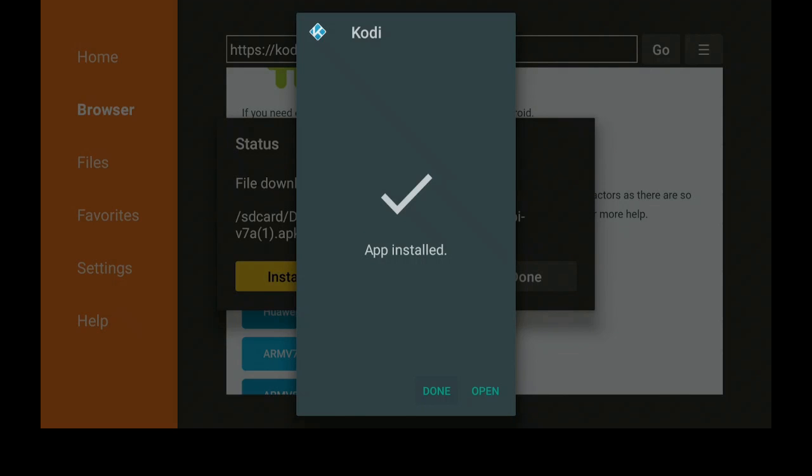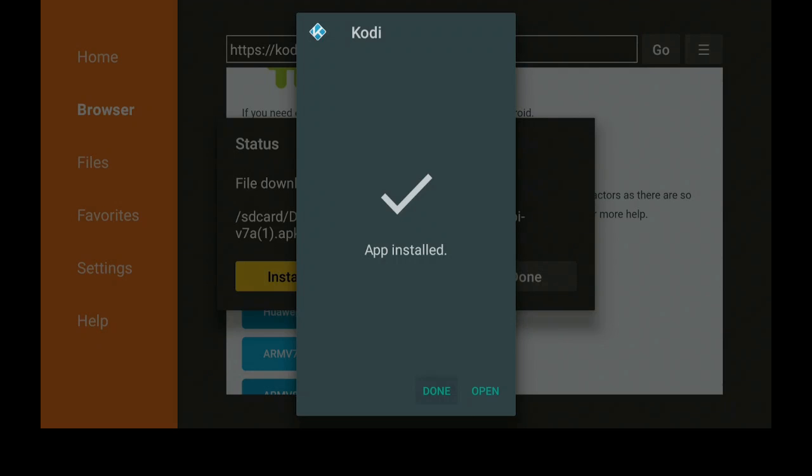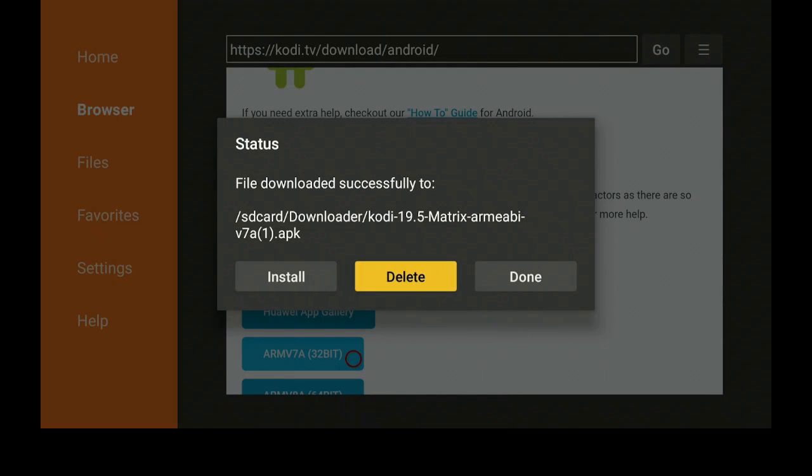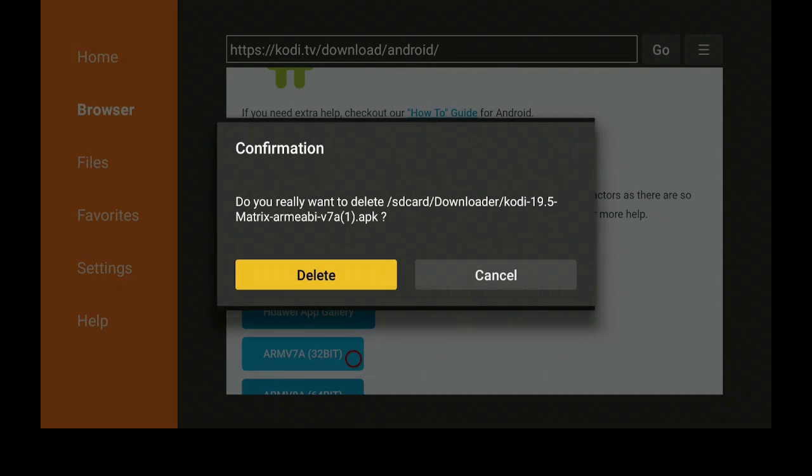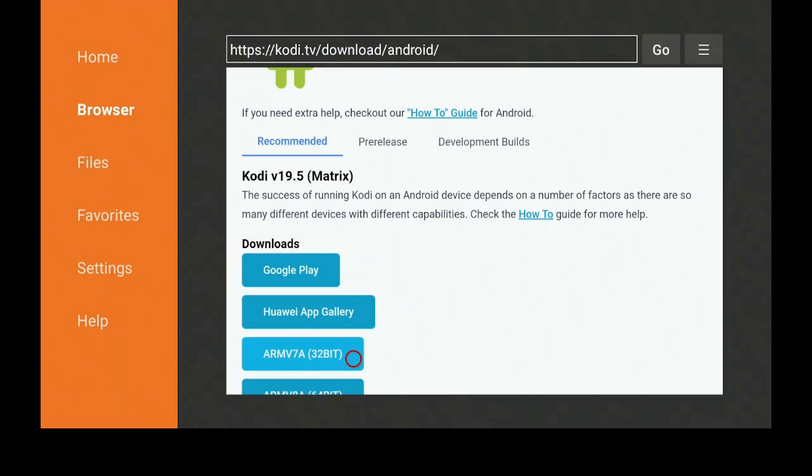After the app has been installed, go ahead and click on Done. Go to the right and click on Delete. This will not delete the file, it just deletes the file from the Downloader, not from your Amazon Fire Stick. Go over to the left, click on Delete, click on your home button.